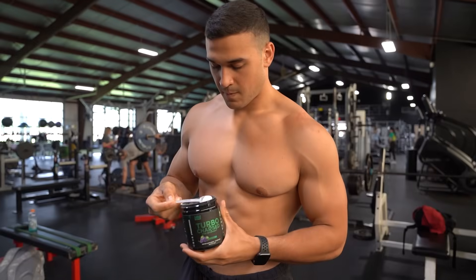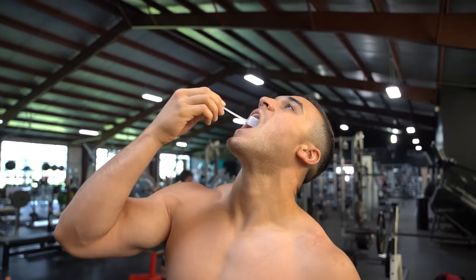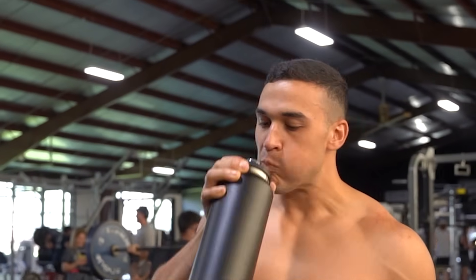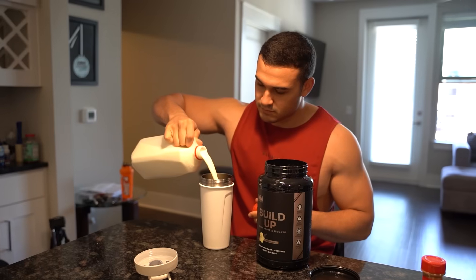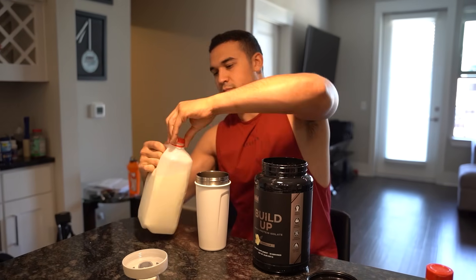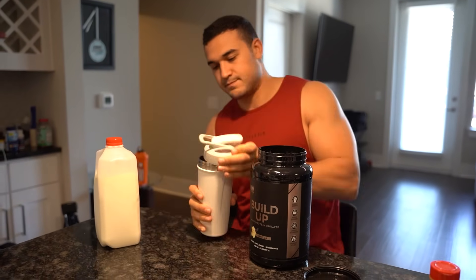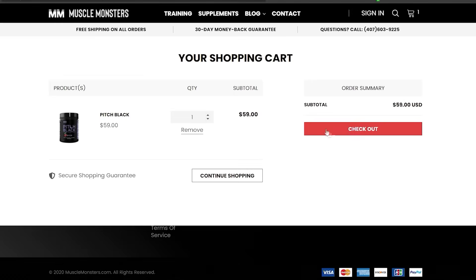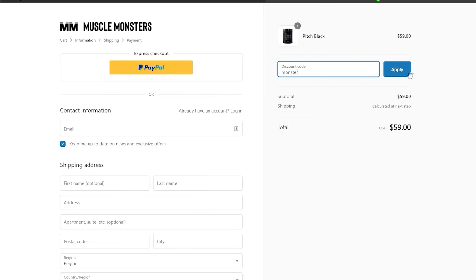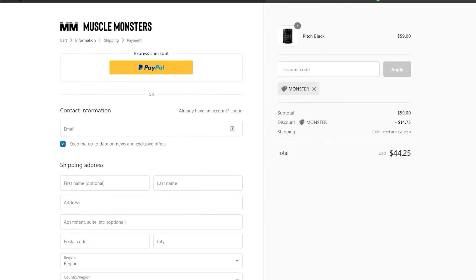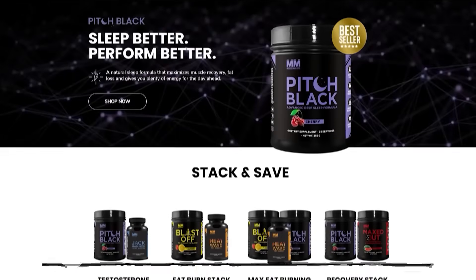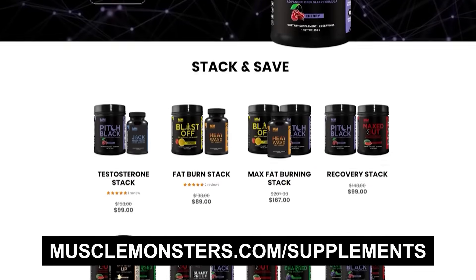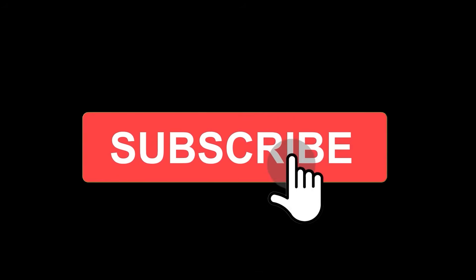If you found this video helpful, click the like button below. If your training and nutrition are in order and you're looking for an edge, check out my science-based supplement line — each product uses scientifically proven ingredients, all clinically dosed and guaranteed to produce results. Right now you can get 25% off your entire order plus free shipping using coupon code MONSTER at checkout at musclemonsters.com/supplements. Make sure you subscribe and turn on post notifications so you don't miss the next video.